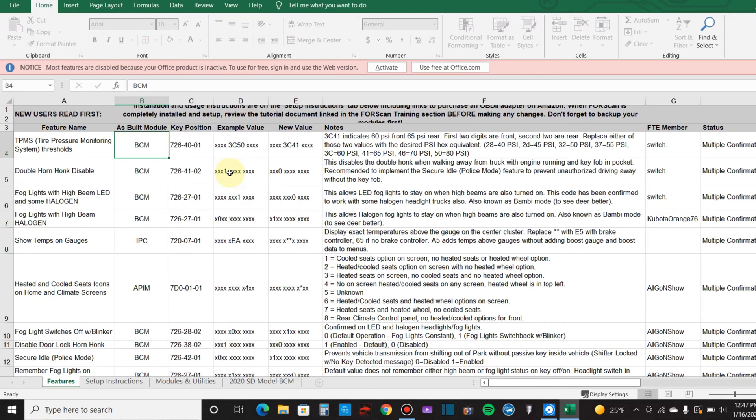The stock Super Duty, mine's a 2017, is set up for 60 PSI in the front, 65 PSI in the rear. So if it drops below that you get a TPMS light on your dash and it's annoying and it just doesn't go away, even after you warm the tires up and they go above the threshold. Still doesn't go away, so it's kind of annoying.